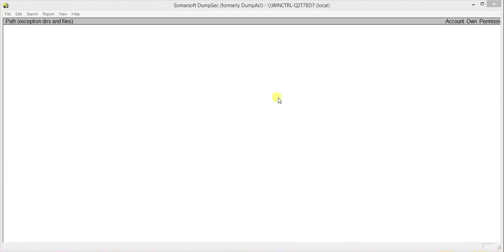Hello everyone, welcome back. Today I'd like to introduce to you a tool called Softmasoft Dumpsec.